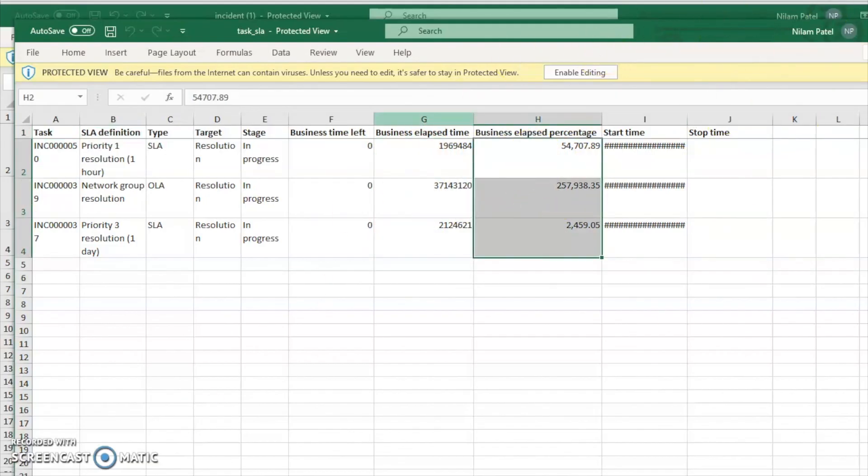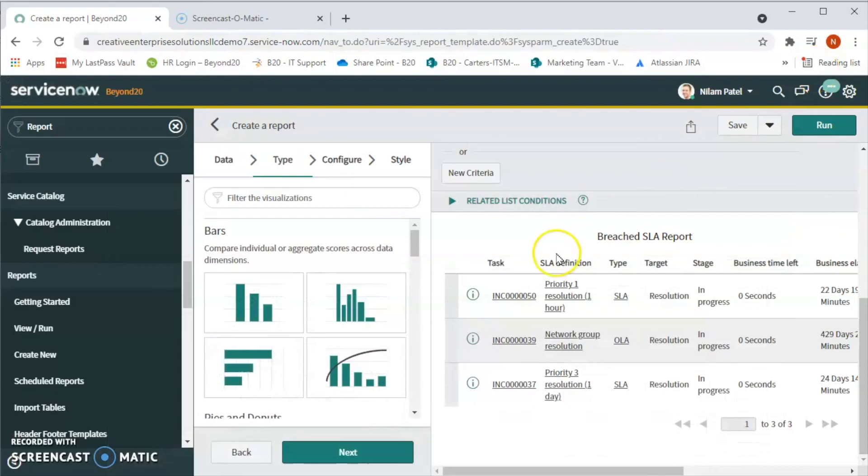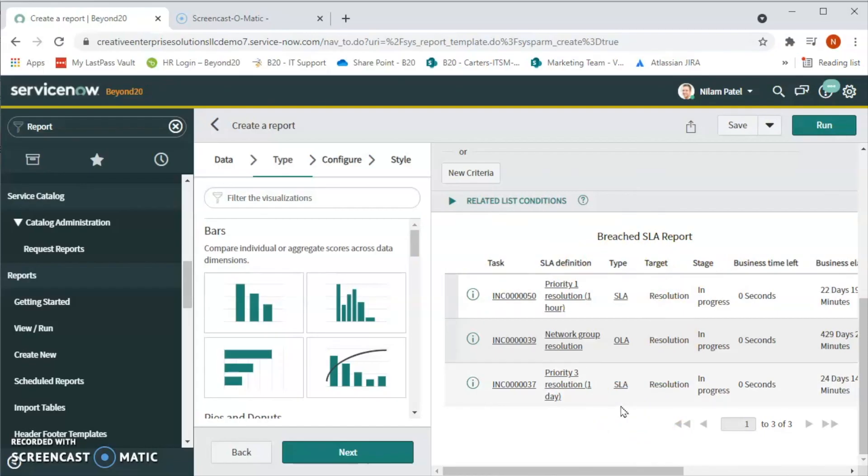So this is how we can create the breached SLA report. This was for incident, we can also select like change, like that. I hope this video was helpful and we will see you in next video. Thank you.